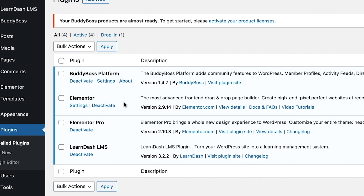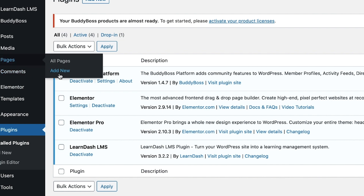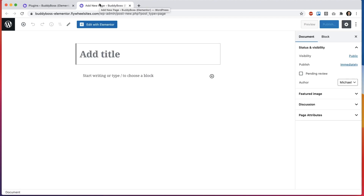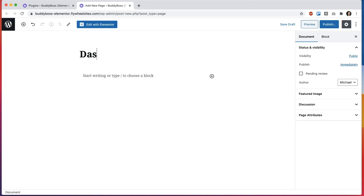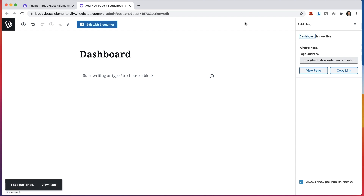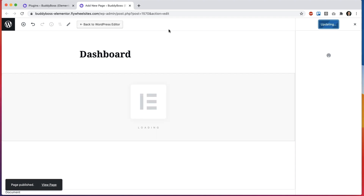Once you've activated Elementor you're going to want to go into Pages, Add New, and you're going to create a page that's going to contain the dashboard. I'll call this dashboard — you could call it whatever you want. Then I'm going to click Edit with Elementor.